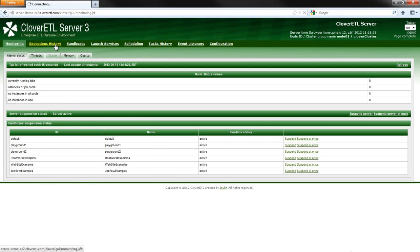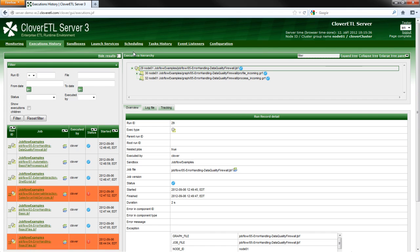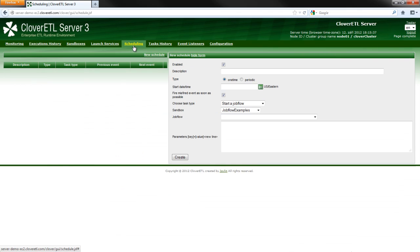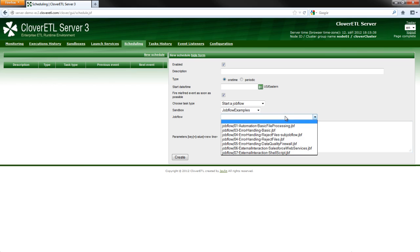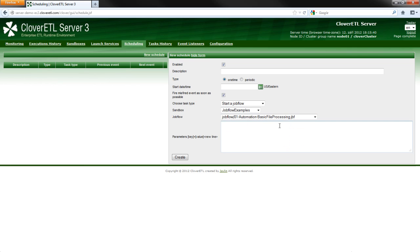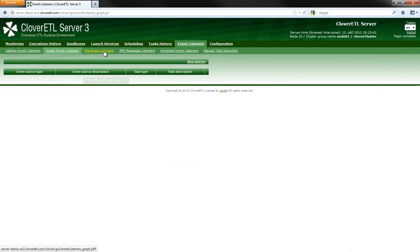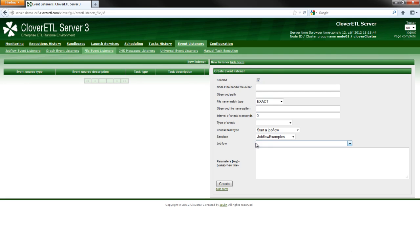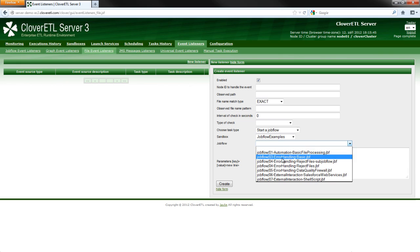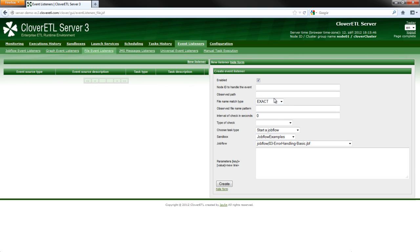JobFlows is an enterprise feature running on the CloverETL server platform. It integrates with CloverETL server automation tools, such as scheduling and event listeners. For example, using the server to trigger JobFlows based on a timetable or as a reaction to an outside event is a common practice.